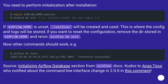You need to perform initialization after installation. If AIRFLOW_HOME is unset, ~/airflow/ will be created and used. This is where the config and logs will be stored. If you want to reset the configuration, remove the data stored in AIRFLOW_HOME and rerun airflow db init. Now other commands should work. Source: 'Initializing Airflow database' section from Airflow docs. Kudos to Anis for notifying about the command line interface change in 2.0.0.